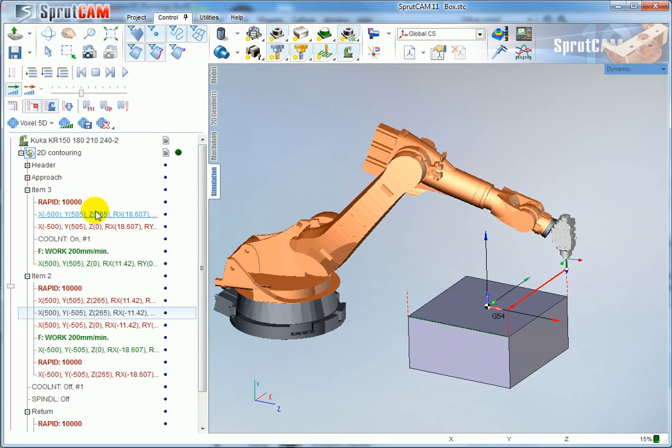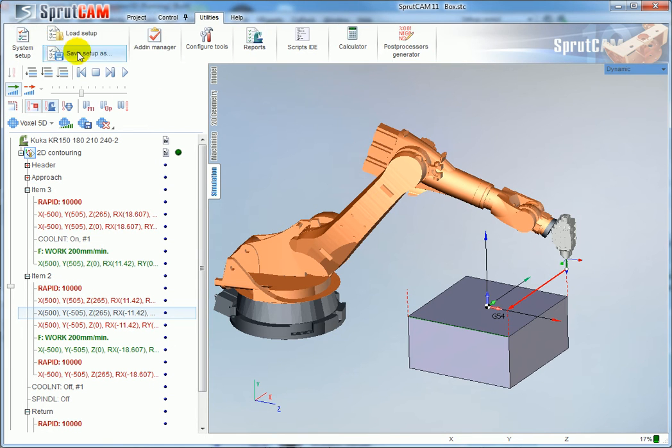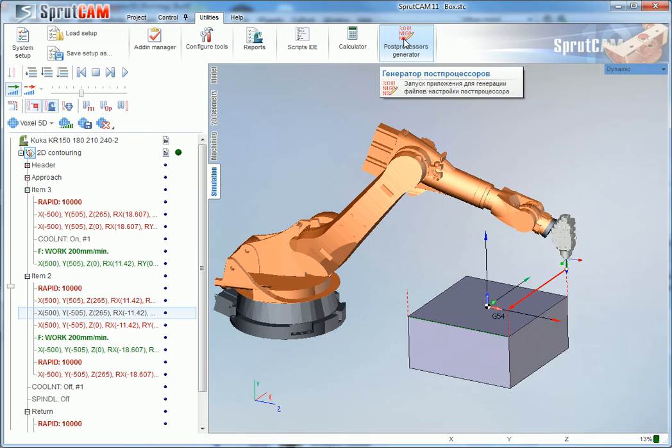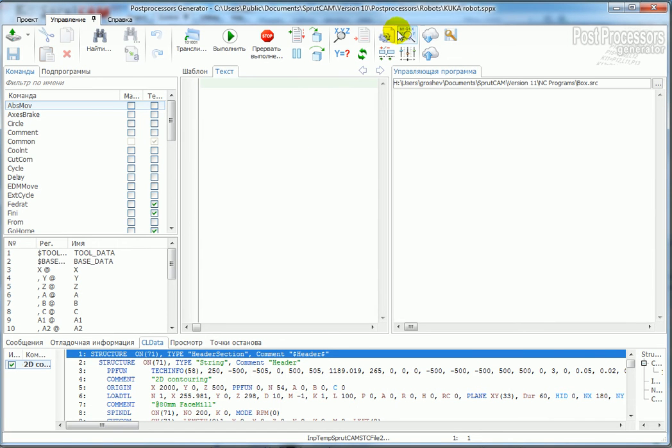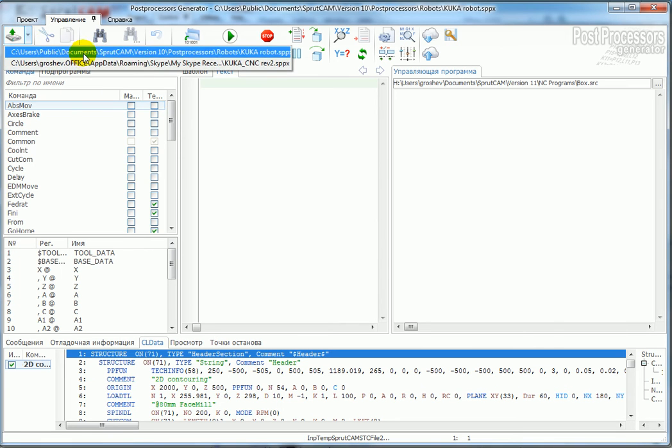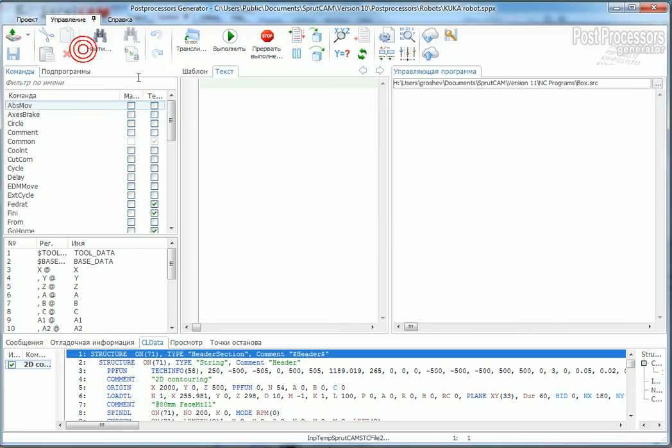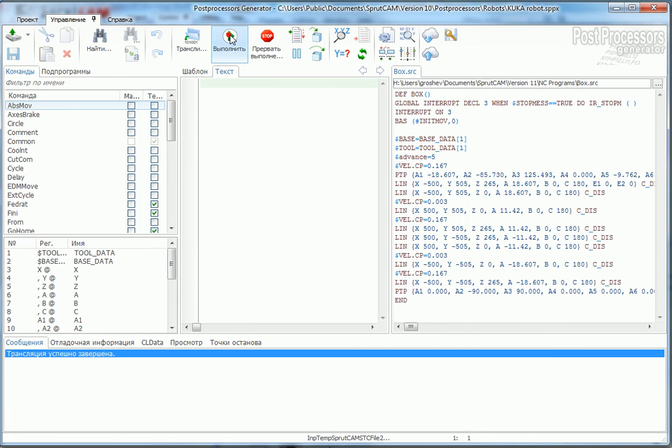By default Sprutcom has the post-processor that generates motions only. I run the post-processor generator and select the KUKA robot post-processor and run it. My project generates this code.